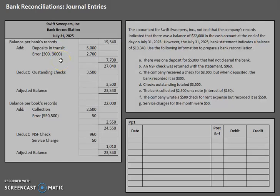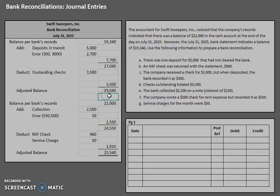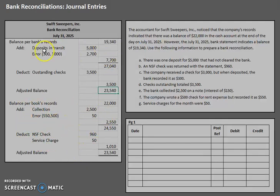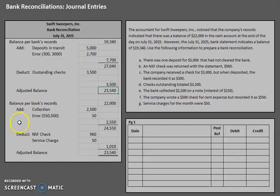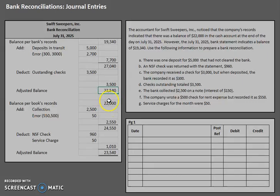As we learned last time, there are two sides to a bank reconciliation: the bank side and the book side, and at the end the two adjusted balances should always equal. Now that we've finished our bank reconciliation we have some updates to do. We don't have control over the bank's records so we can't journalize anything for the bank. However, we do have control over our company's records, so we need to do some journal entries to update cash. Currently our cash account shows a balance of $22,000.